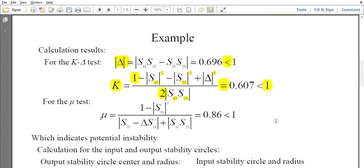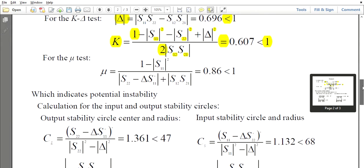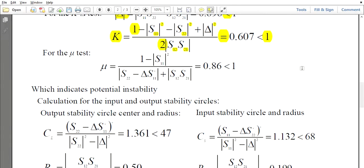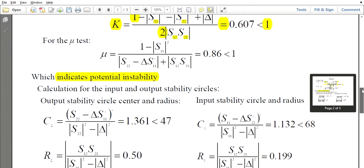For this example, K = 0.607, which is less than 1, and delta = 0.696, which is less than 1. For unconditional stability, K must be greater than 1 — that condition is not satisfied here. Only one of the two conditions is satisfied, indicating that the given amplifier is potentially unstable.